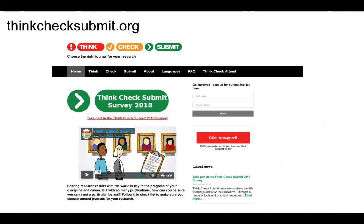If you would like to publish an article and are trying to evaluate a journal from the perspective of an author, an excellent resource is Think, Check, Submit. This gives you some things to look at when you're trying to decide whether you should submit to a journal. We also recommend talking to a research mentor if you're just getting started in this process.